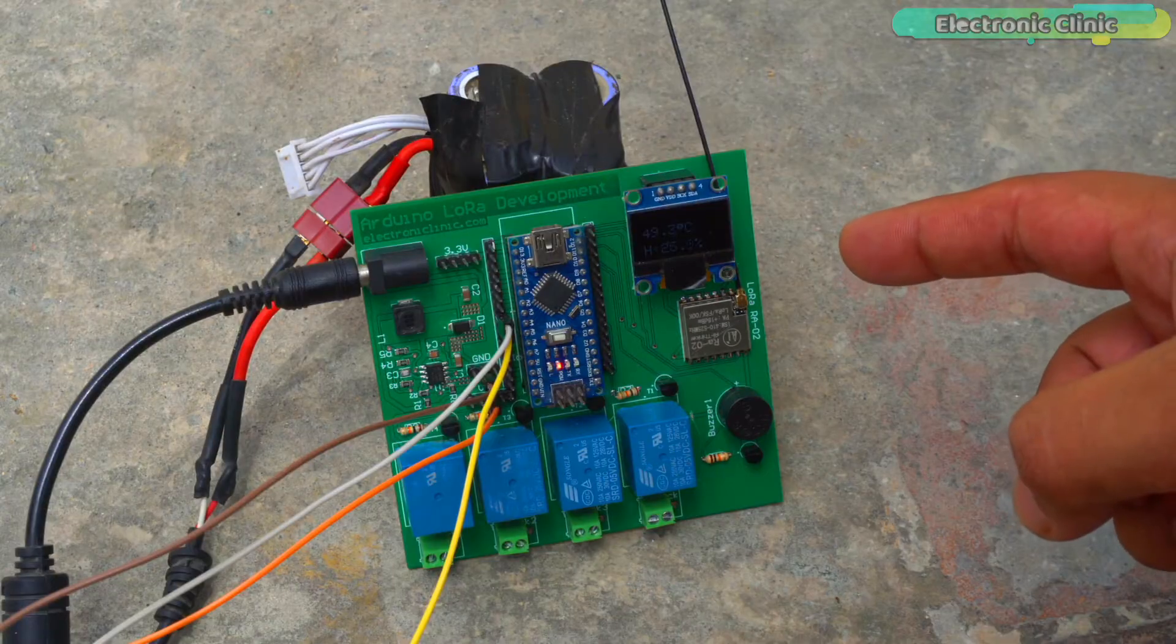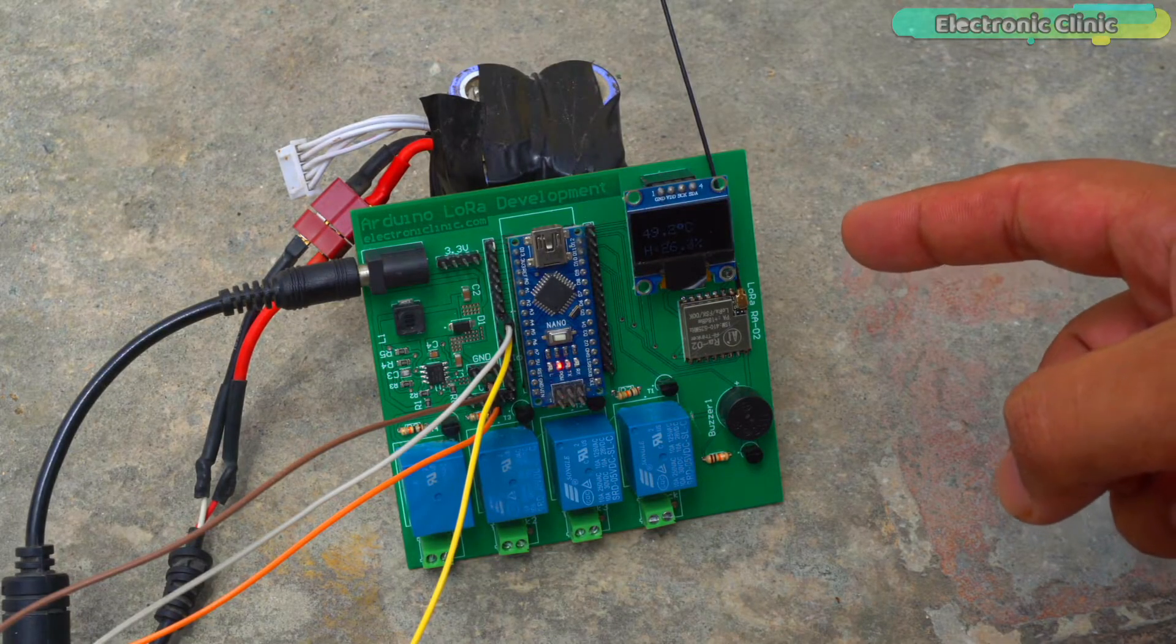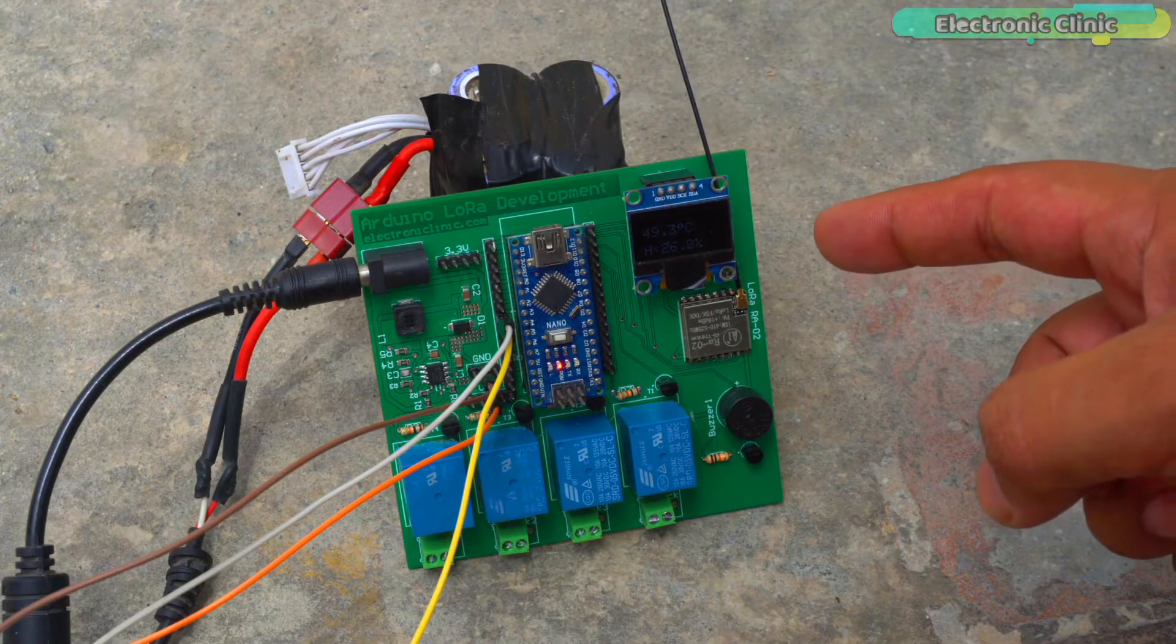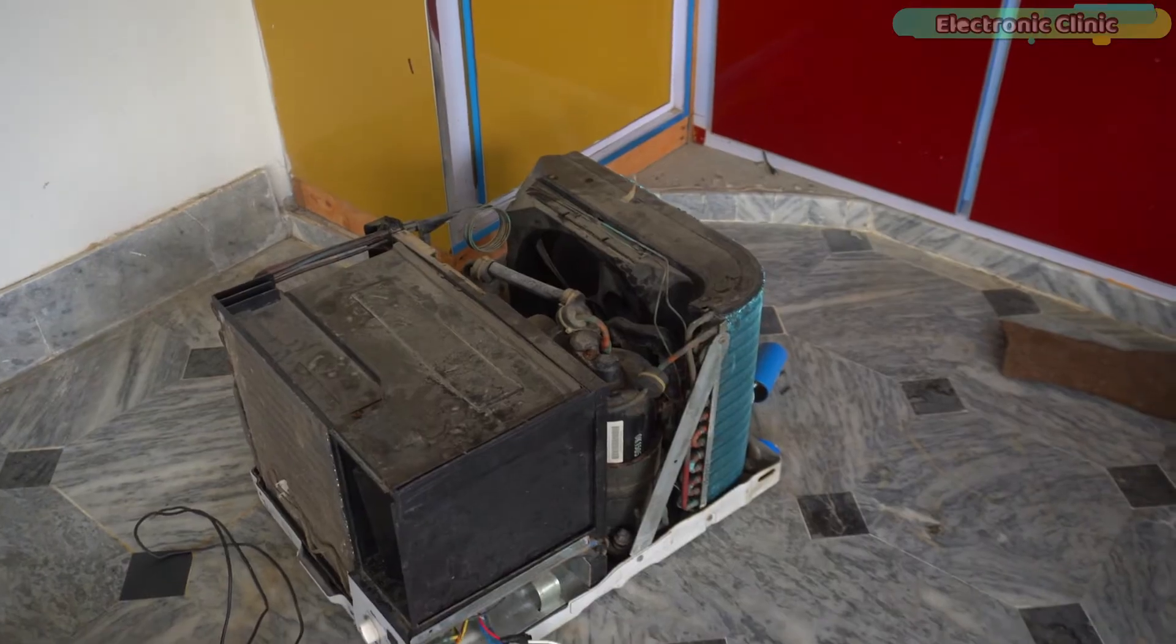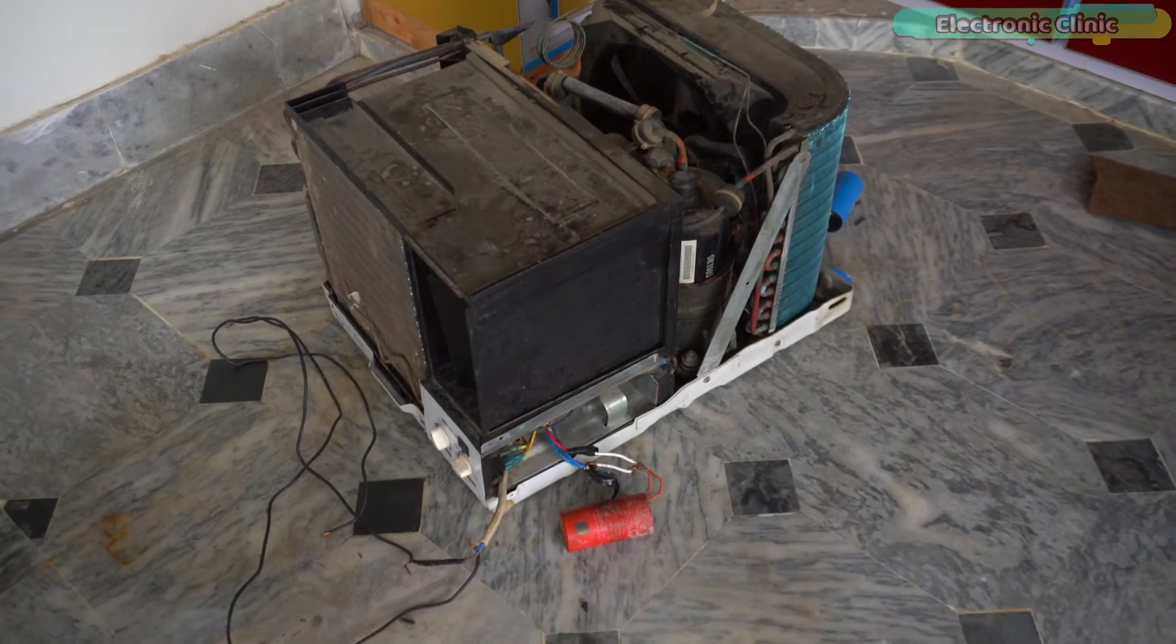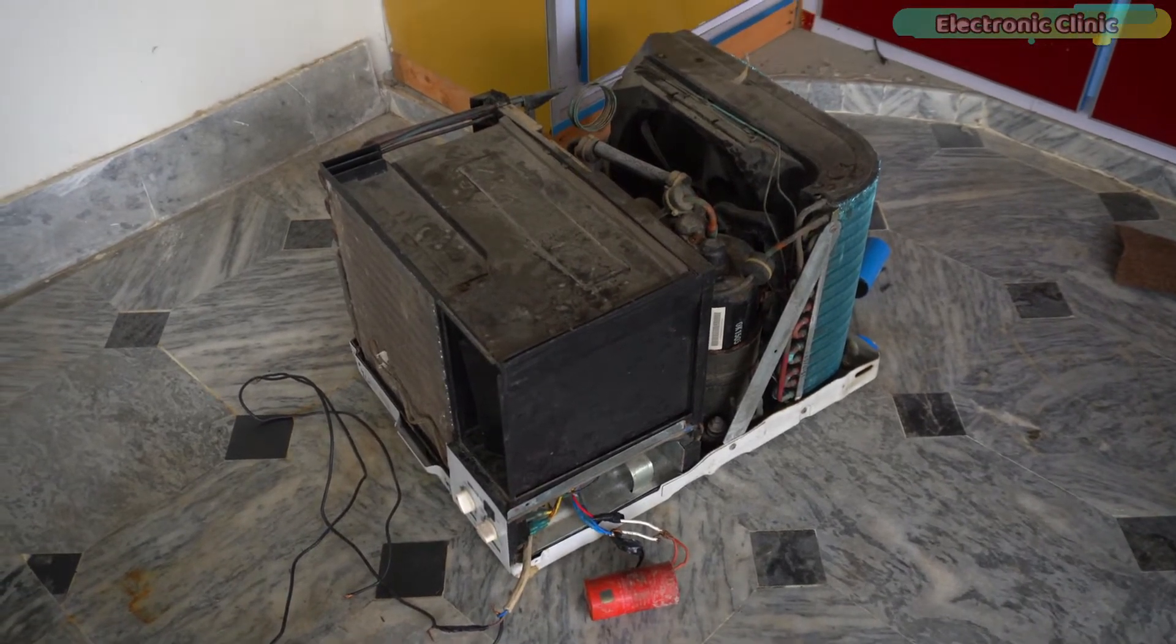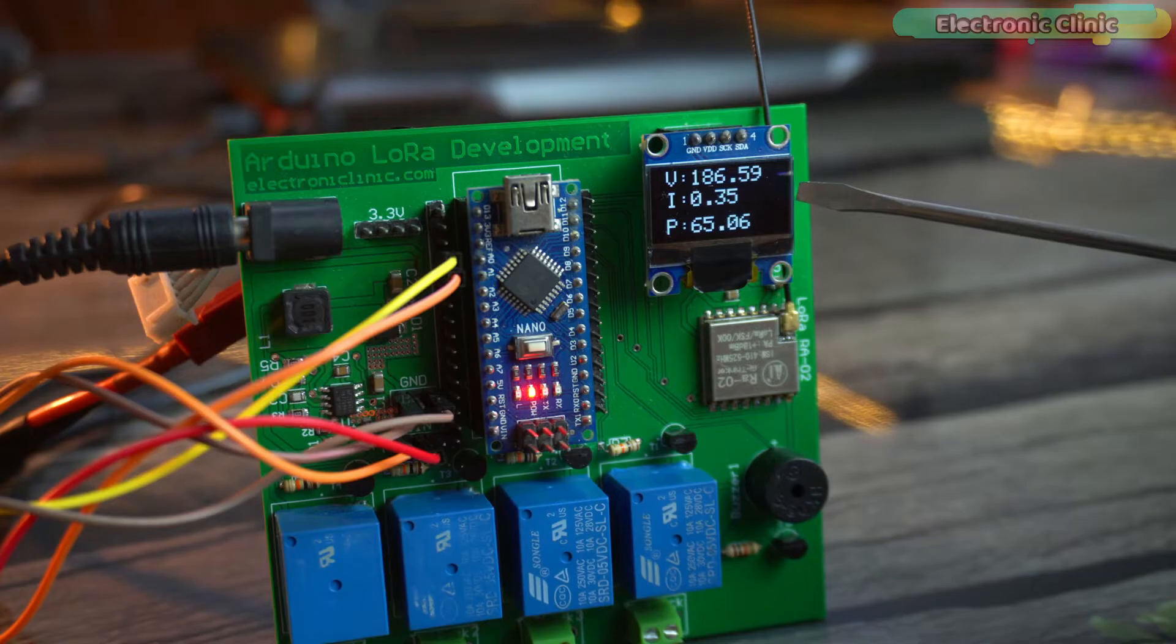Nowadays the temperature here ranges from 44 degrees Celsius to 49 degrees Celsius. Due to this, the voltage often drops significantly. A few days ago the voltage dropped below 100 volts which caused the AC compressor to malfunction because I had no idea about the voltage. If I knew about it I would have turned off the AC.